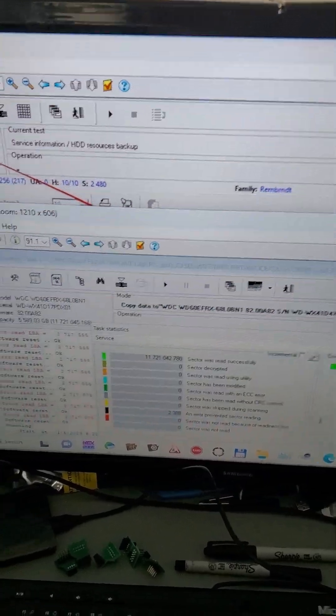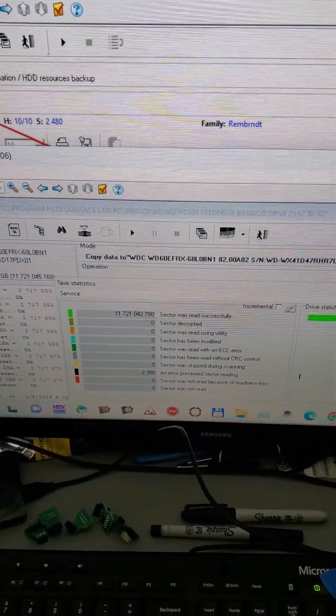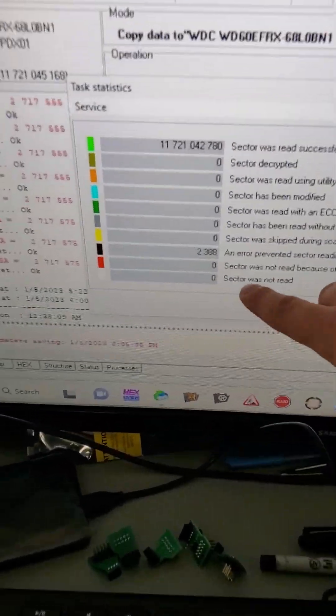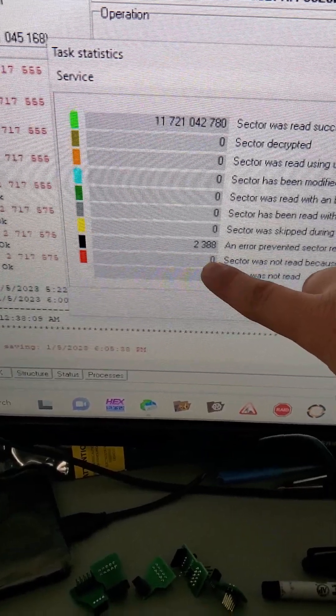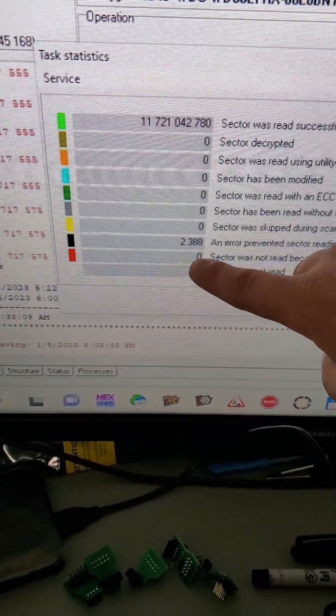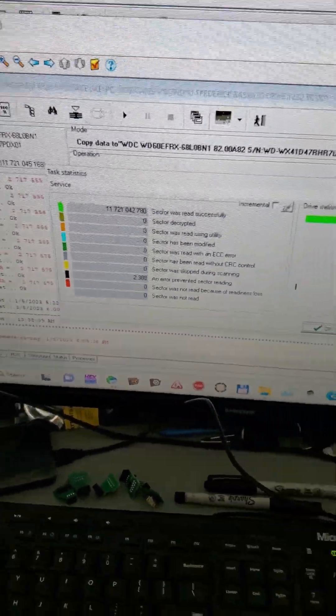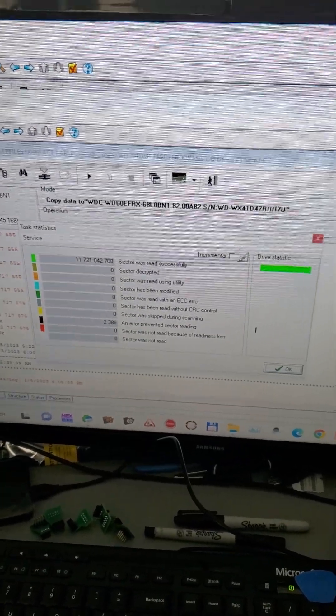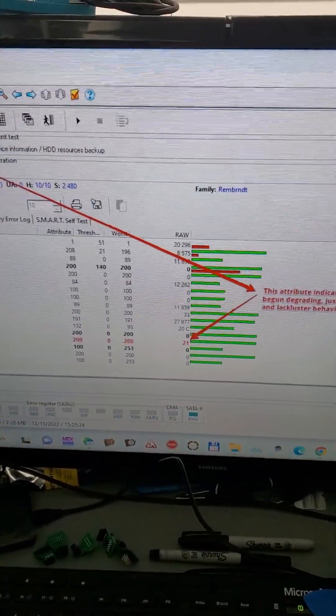Drive two here we ended up cloning with only 2,388 unreadable sectors, so that was pretty good. That would result in minimal corruption.